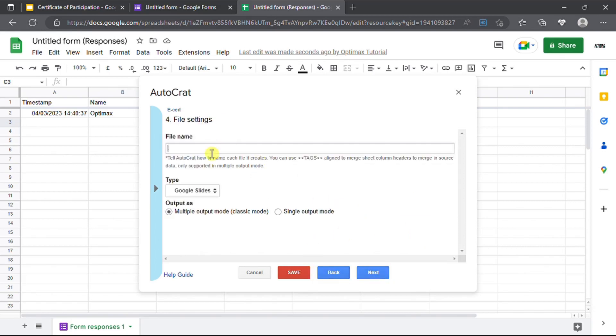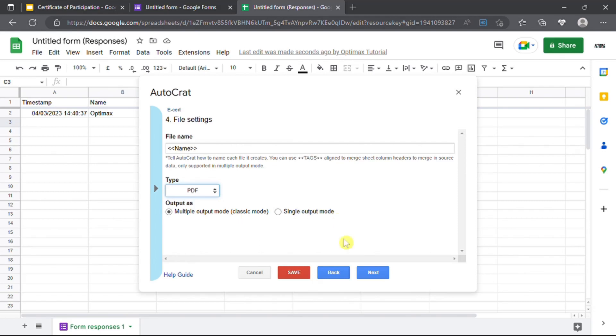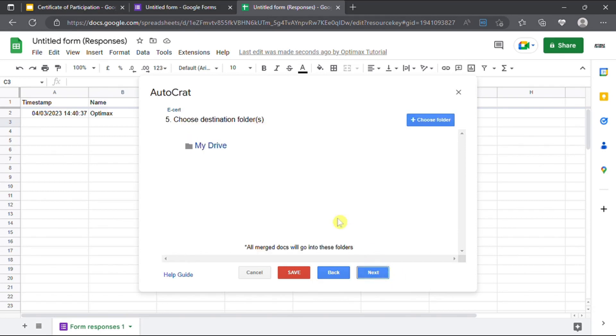To set the file name of certificate, fill in the column name of participant name if you wish to set the file name using participant's name. Select document format of the e-certificate. Click next to proceed.